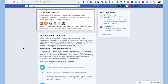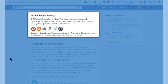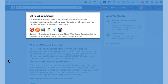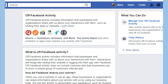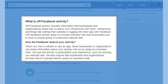It says: 'Off-Facebook Activity includes information that businesses and organizations share with us about your interactions with them, such as visiting their app or website.' Off-Facebook Activity does not include customer lists that businesses use to show a unique group of customers relevant ads.